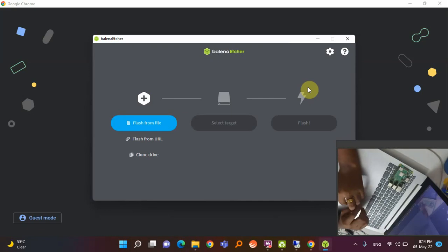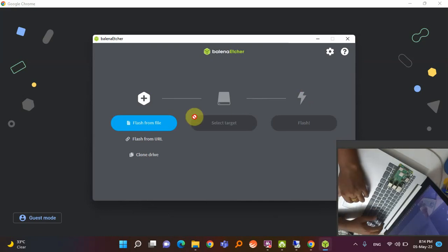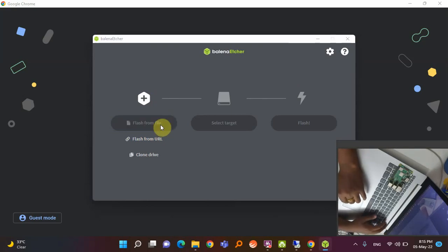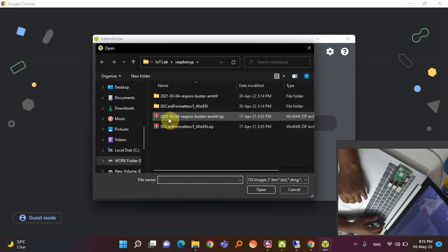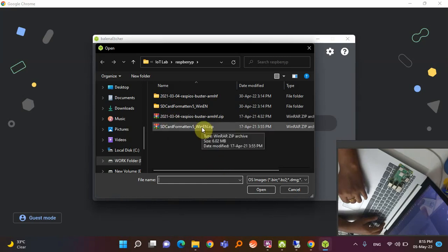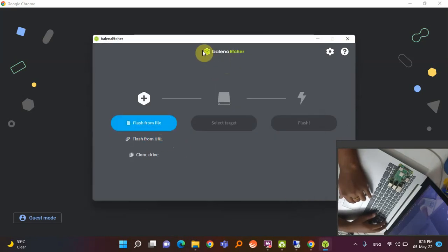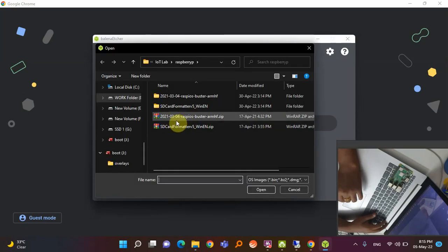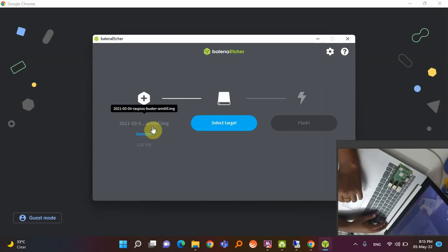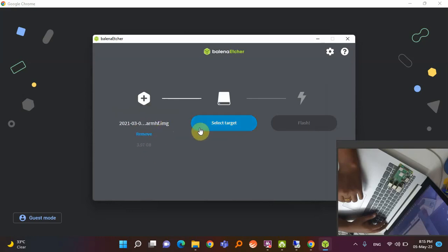To install the OS, first select the OS in the software. I have already downloaded the OS — I will give a link to download it. After downloading, open the Balena Etcher software, select 'Flash from file', choose the downloaded zip file, and click Open. It will automatically detect the .img file for you.